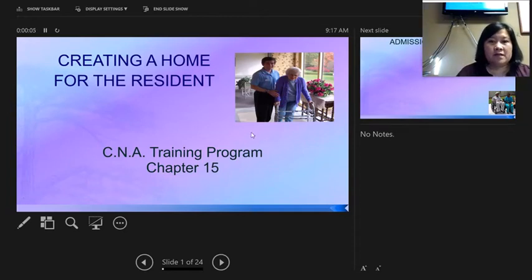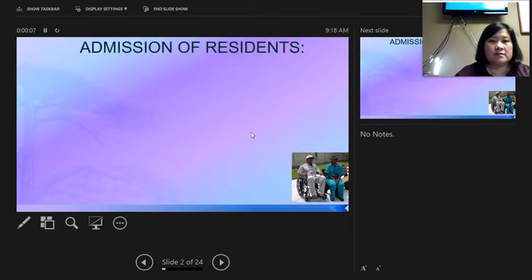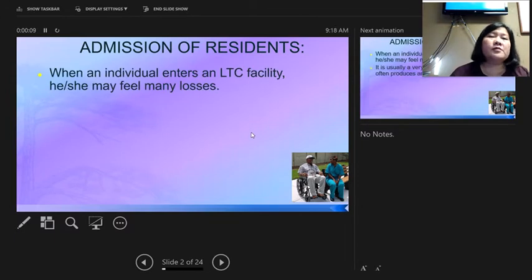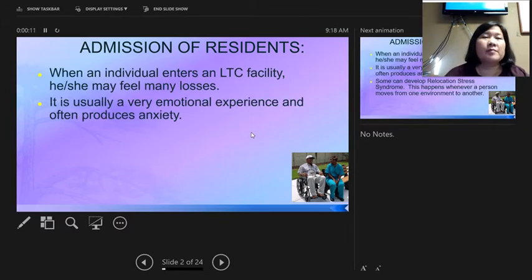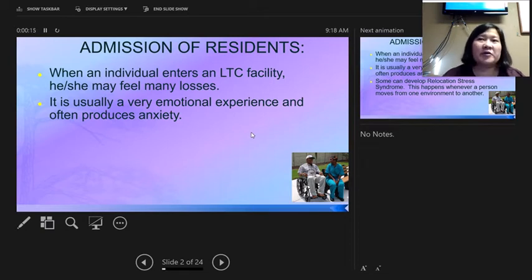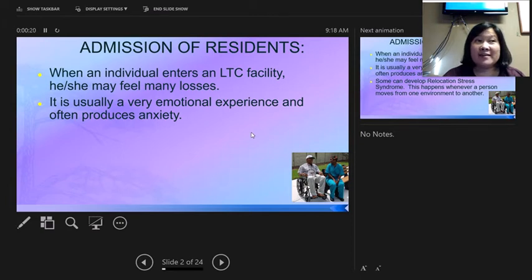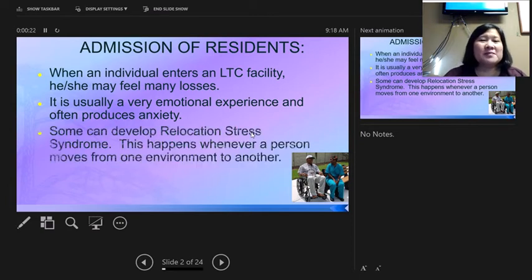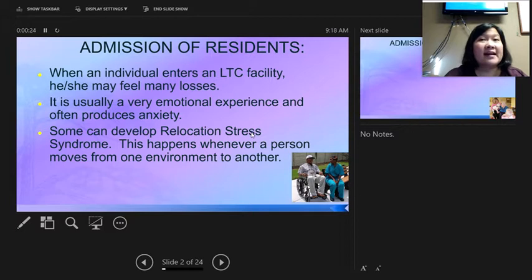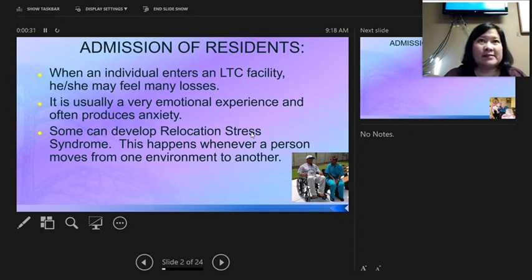Chapter 15 is about creating a home for the resident. When residents are admitted to long-term care, some are there by choice and some because of an accident or injury, so it usually involves a loss. It's a very emotional experience that produces a lot of anxiety — it's a new place, and nobody likes to move. This is called relocation stress.